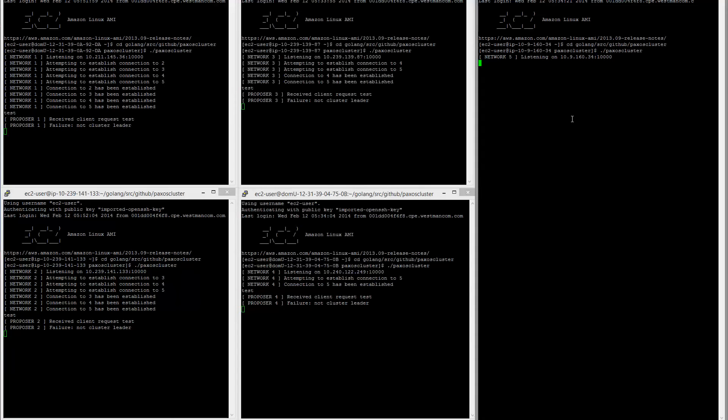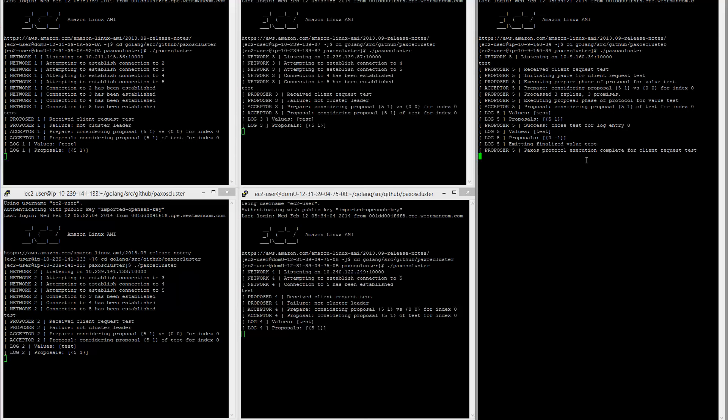But if we go to node 5, which is currently the leader, and say test, then it receives the request and runs the Paxos algorithm to propagate that value to all of these.